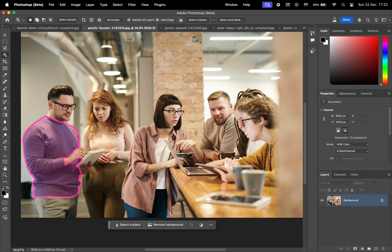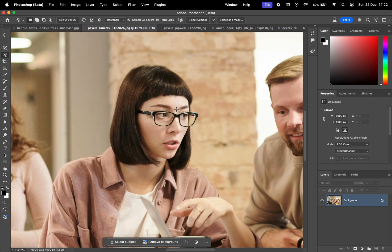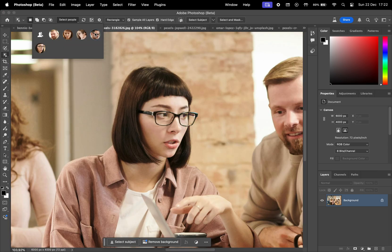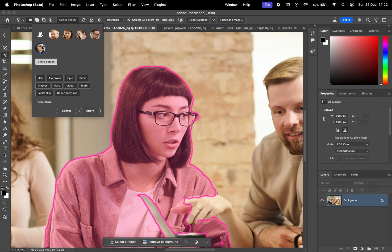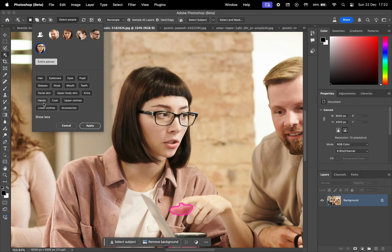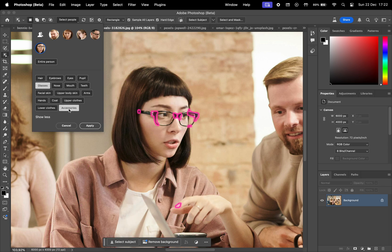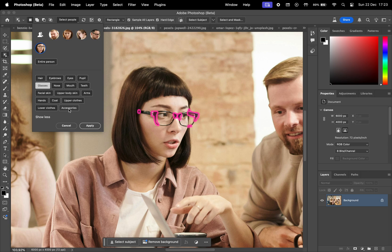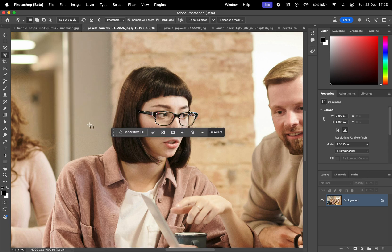Moving on to another photo, I'll test how well this tool handles glasses. Clicking on the person's face and checking the options reveals a glasses selection. While it's a nice touch, the accuracy isn't perfect. It's clear this feature is still evolving, which makes sense given it's in beta.